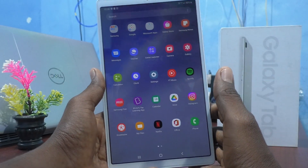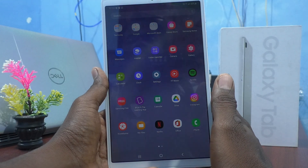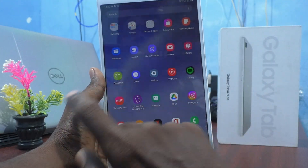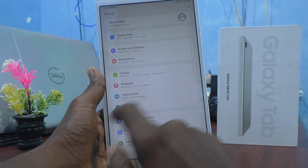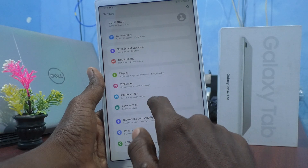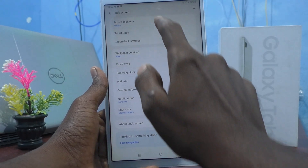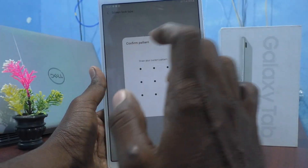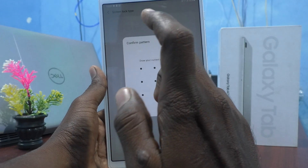So I would like to change it now. What I have to do is just go to Settings, click on Lock Screen, and click on Screen Lock Type.